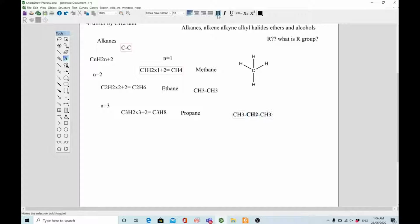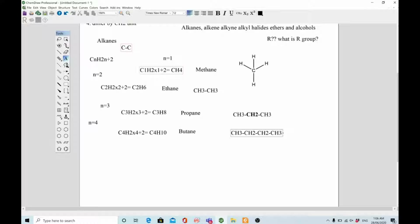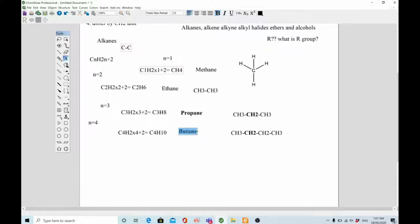Now I'll explain what I mean by differing by a CH2 unit. When n equals 4: C4H(2×4+2) = C4H10, and the compound is butane with structure CH3-CH2-CH2-CH3. This new CH2 is incorporated into propane to make butane. If you look closely at the structures of butane and propane, they differ only by the presence of one extra CH2 unit in butane. That is how one member of a homologous series differs from another.